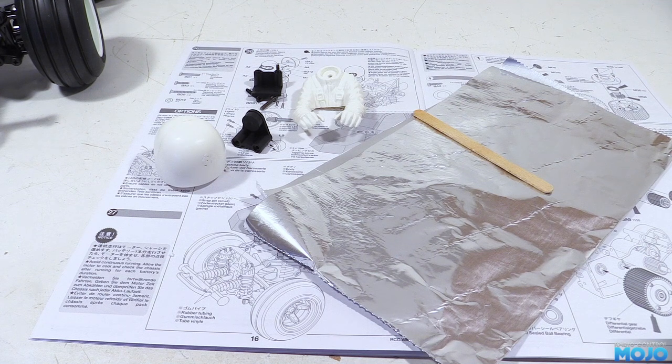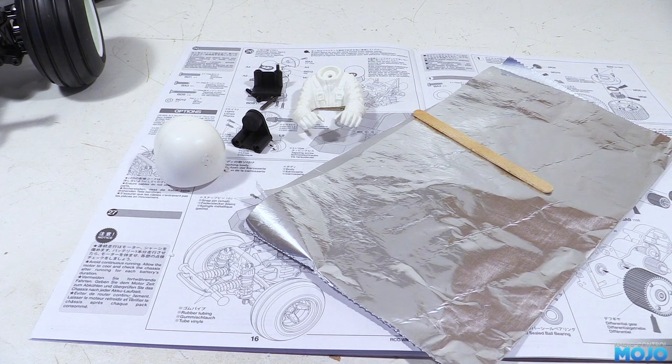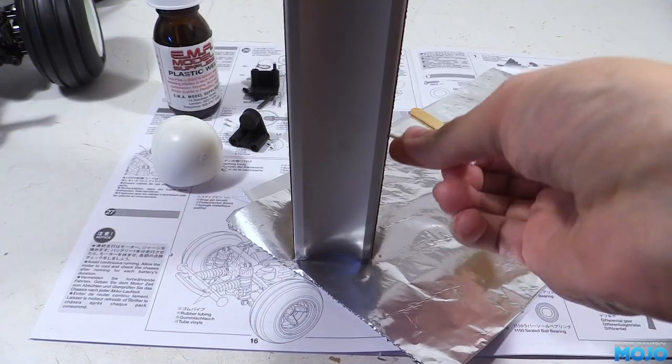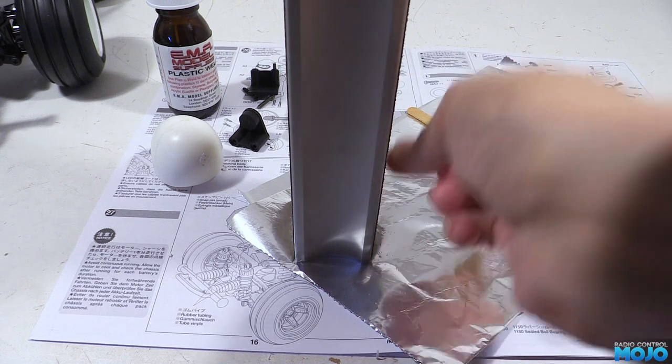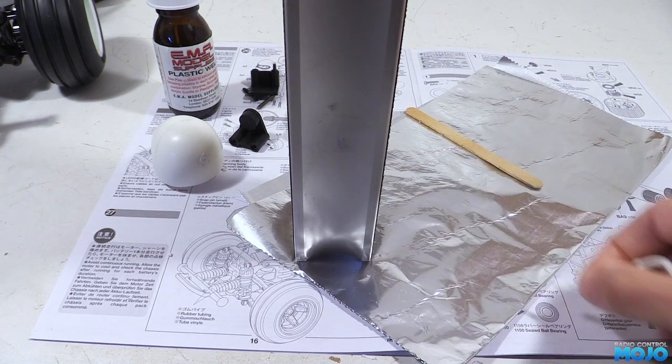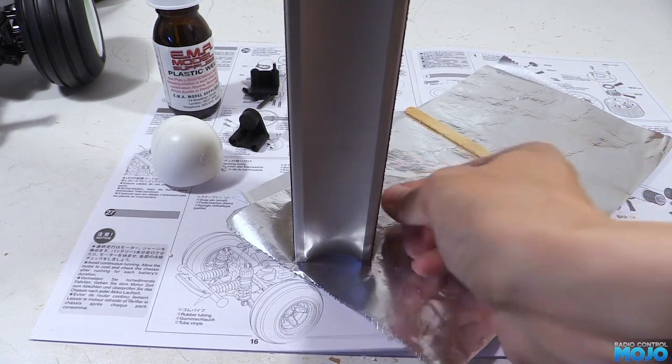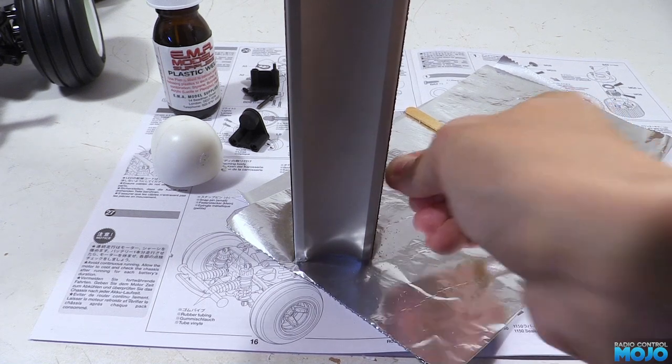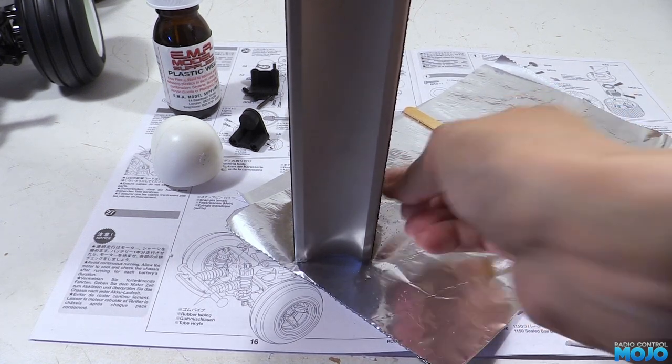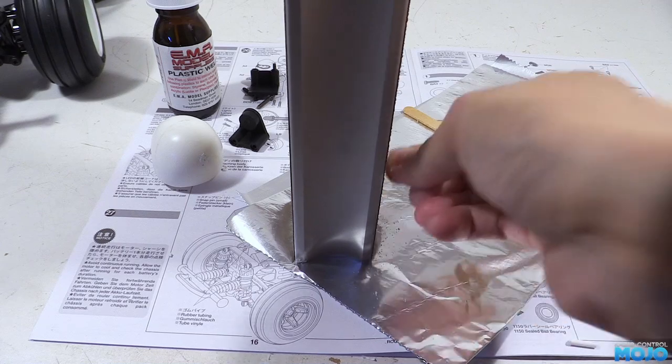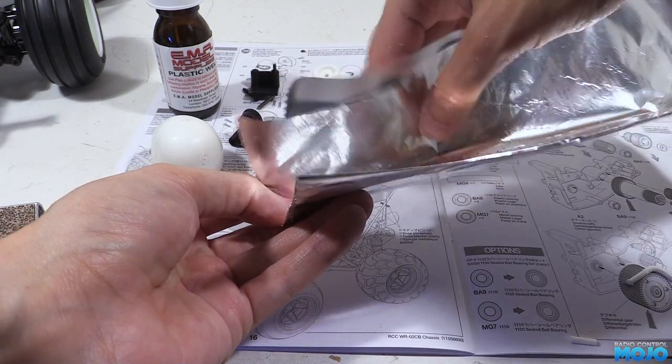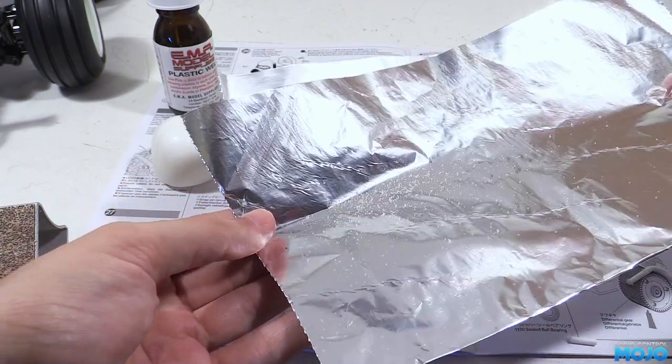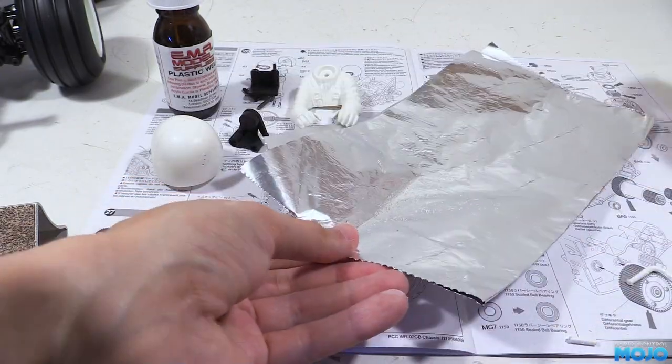We're going to need something to mix it up on, preferably something disposable. Aluminum foil does the job okay. Then we take a load of parts tree cutoffs and sand them down with some coarse sandpaper, or in this case a sanding block so we've got a nice pile of plastic dust. You're going to need quite a lot more than you think you do, so sand down a good few inches of the sprue.